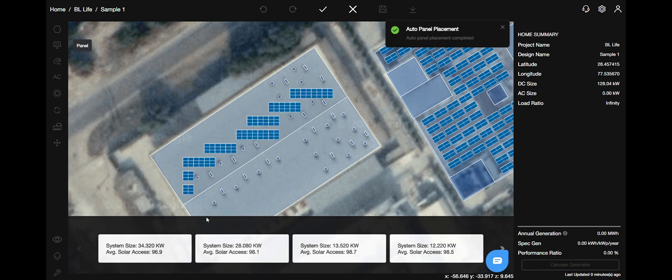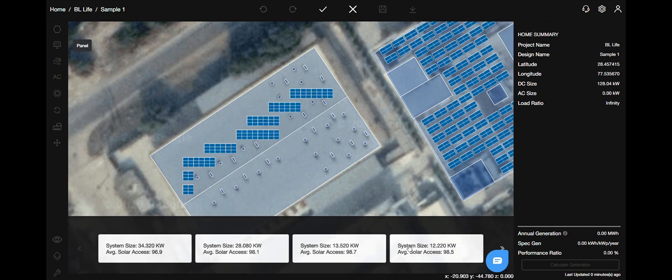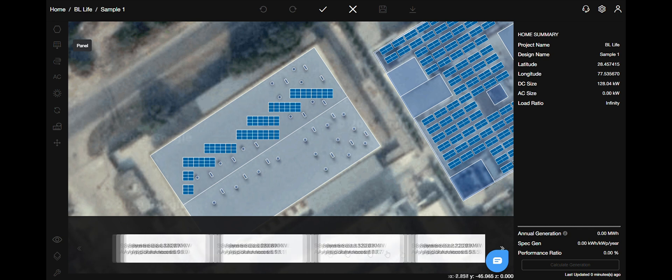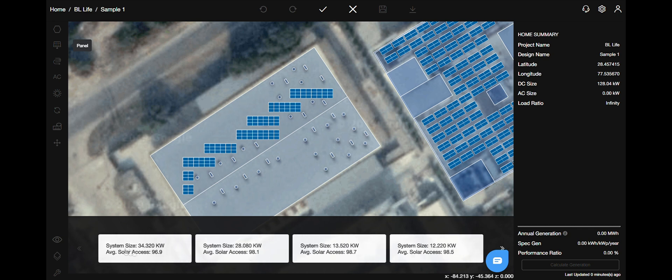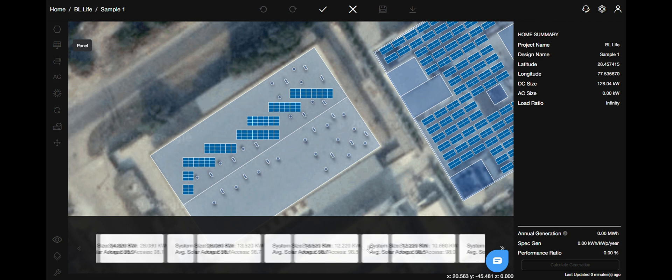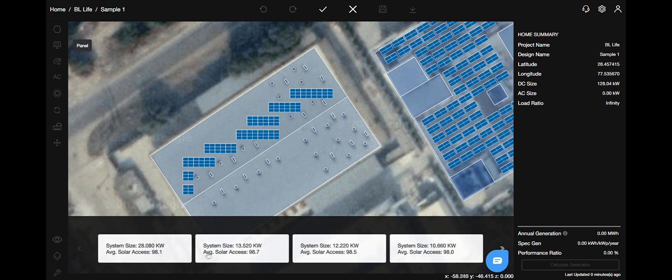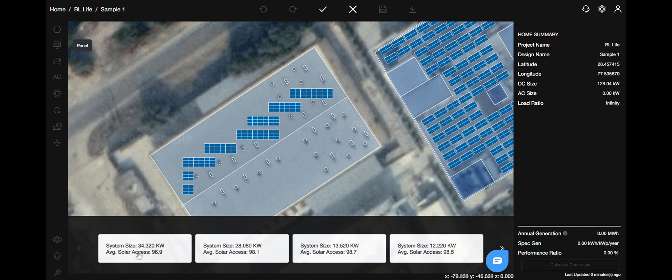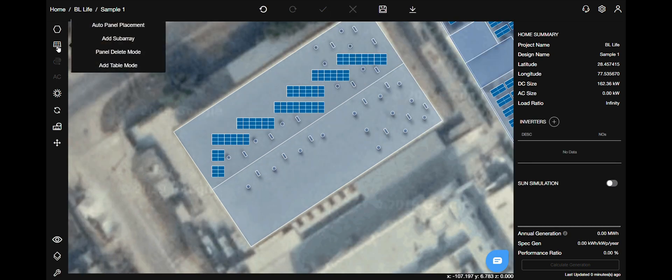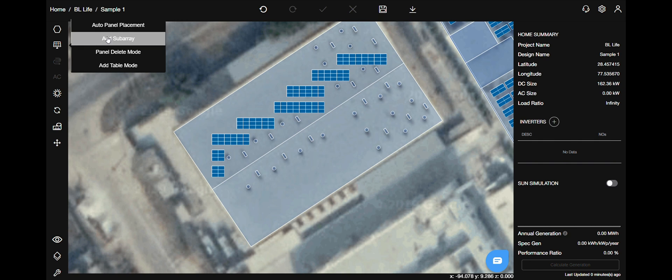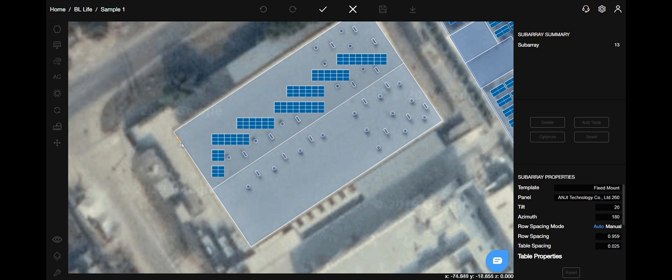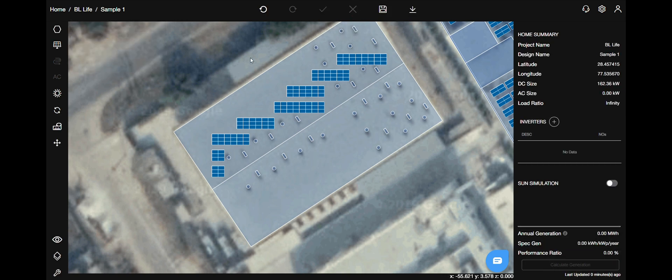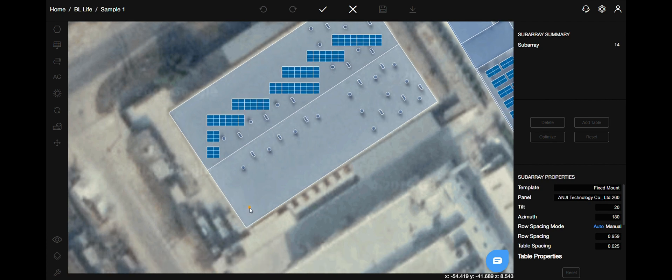Select the preferred one and then choose the complete action button on the top. The next option in panels menu is add subarray. The shortcut is S.